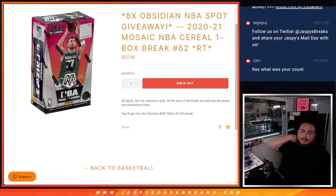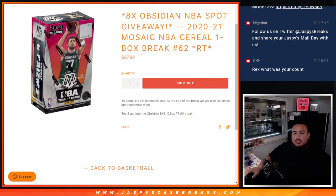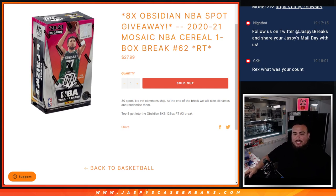What's up everybody, Jaycee here for Jazby's CasePraise.com. We're giving away 8 Obsidian Basketball spots with this 2021 Mosaic NBA Cereal Box Break, number 62.